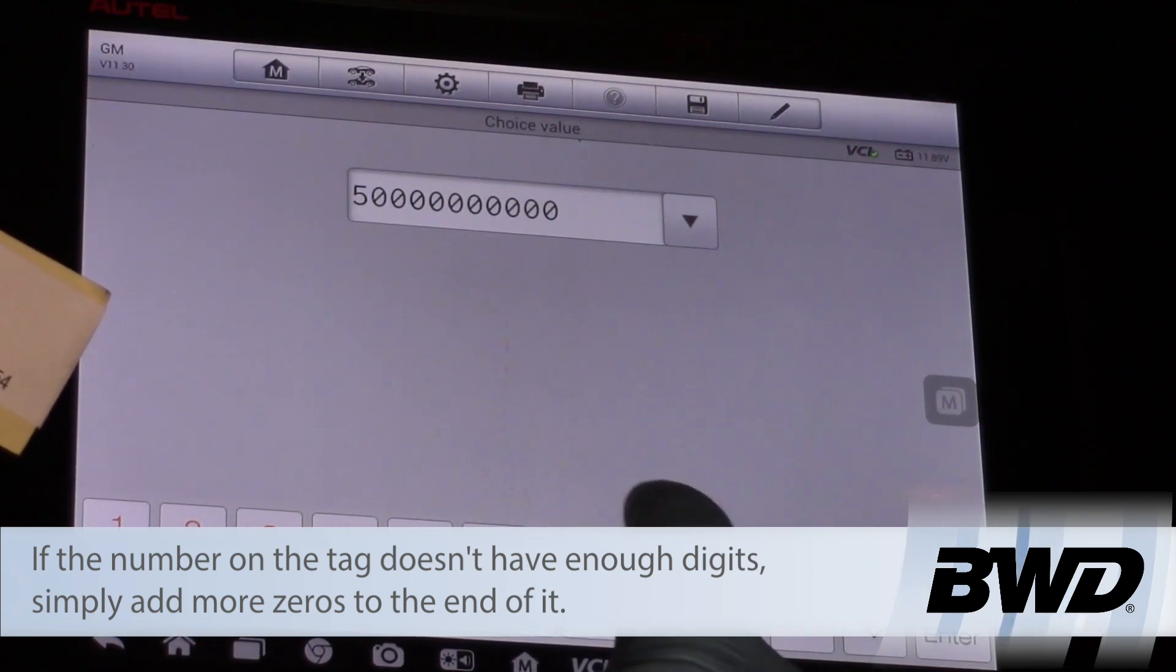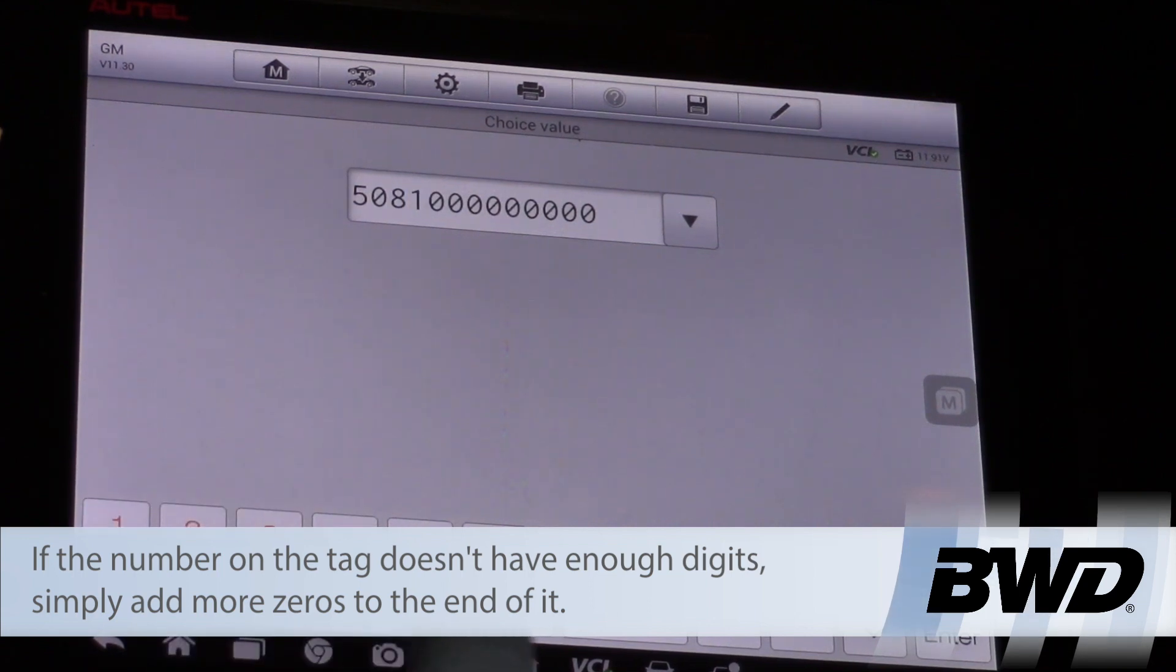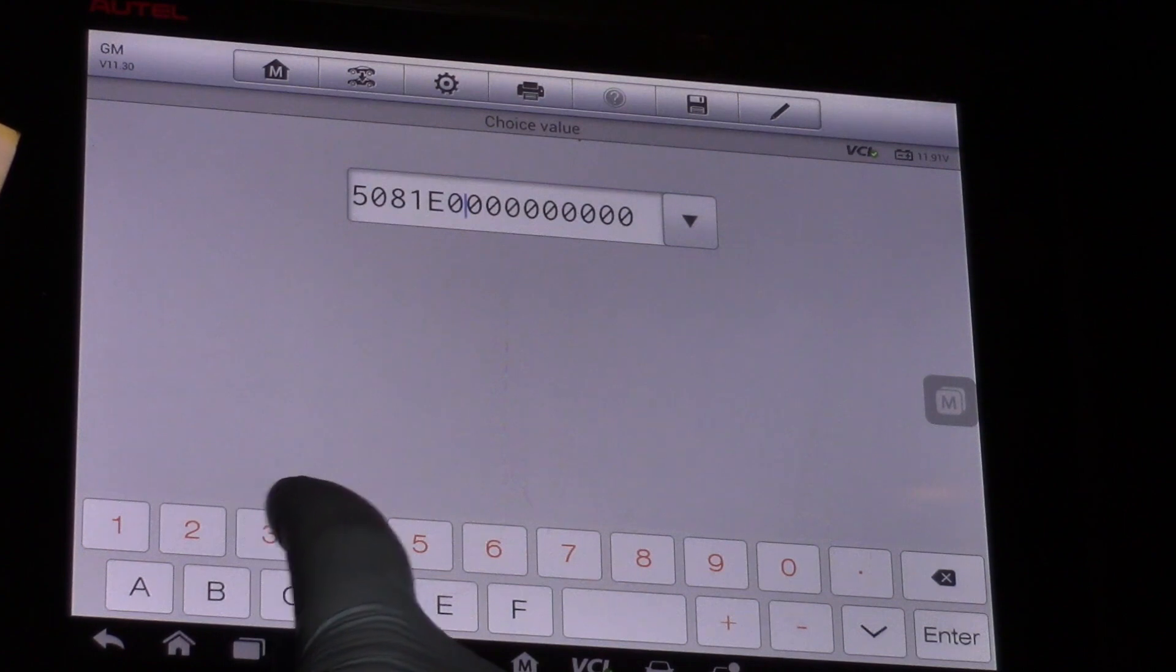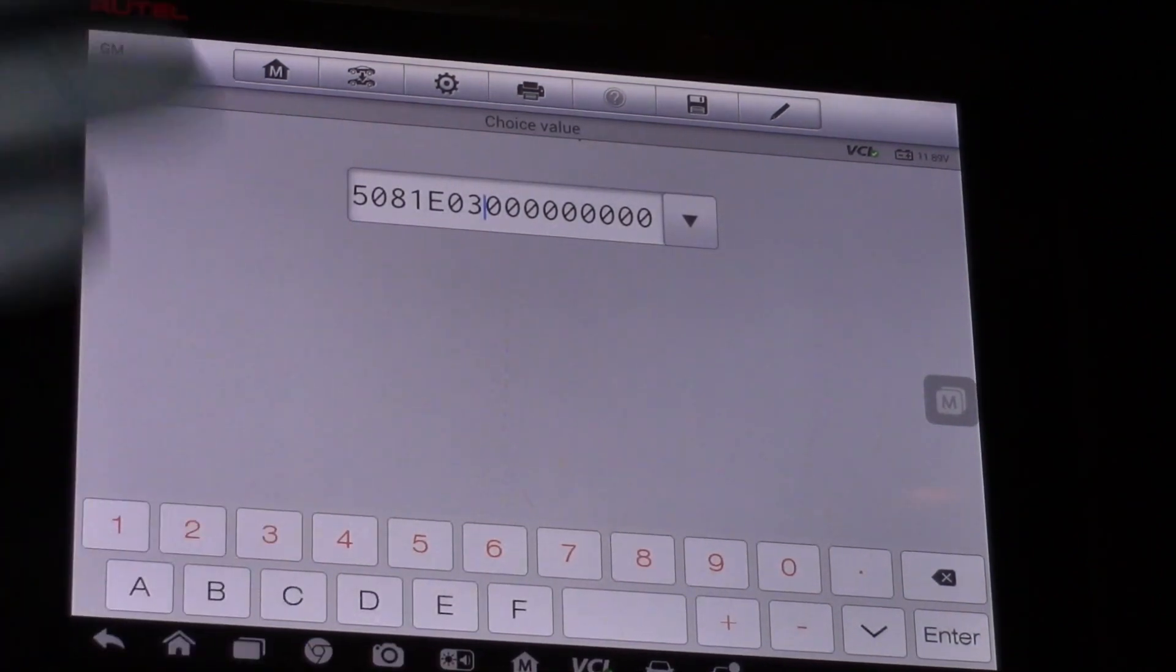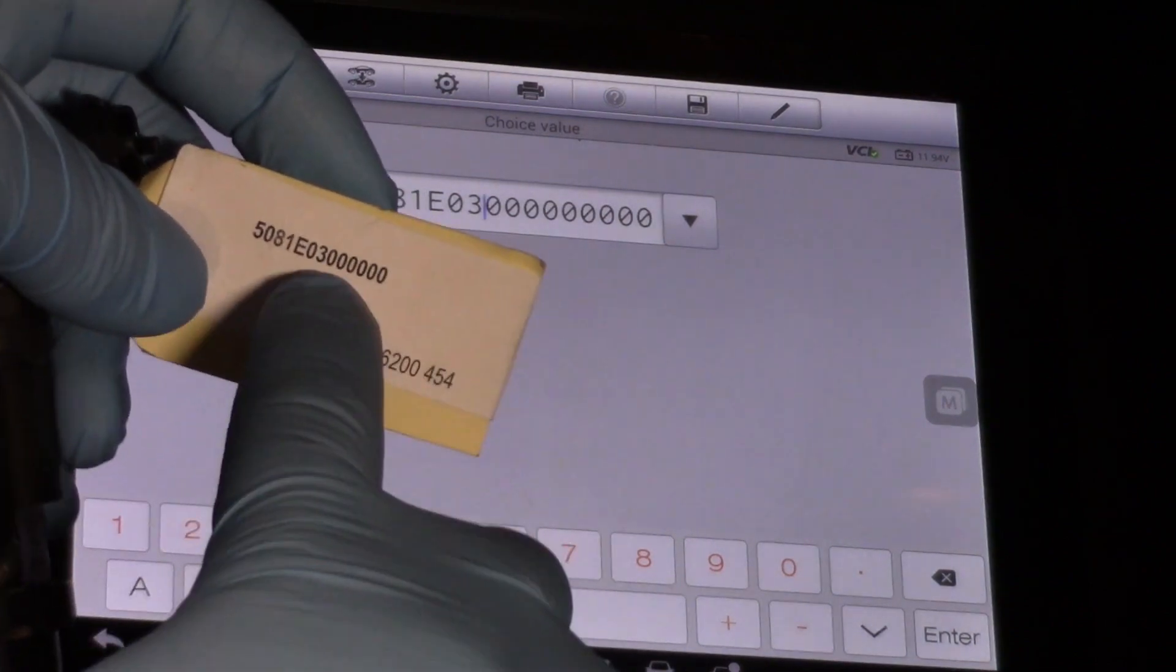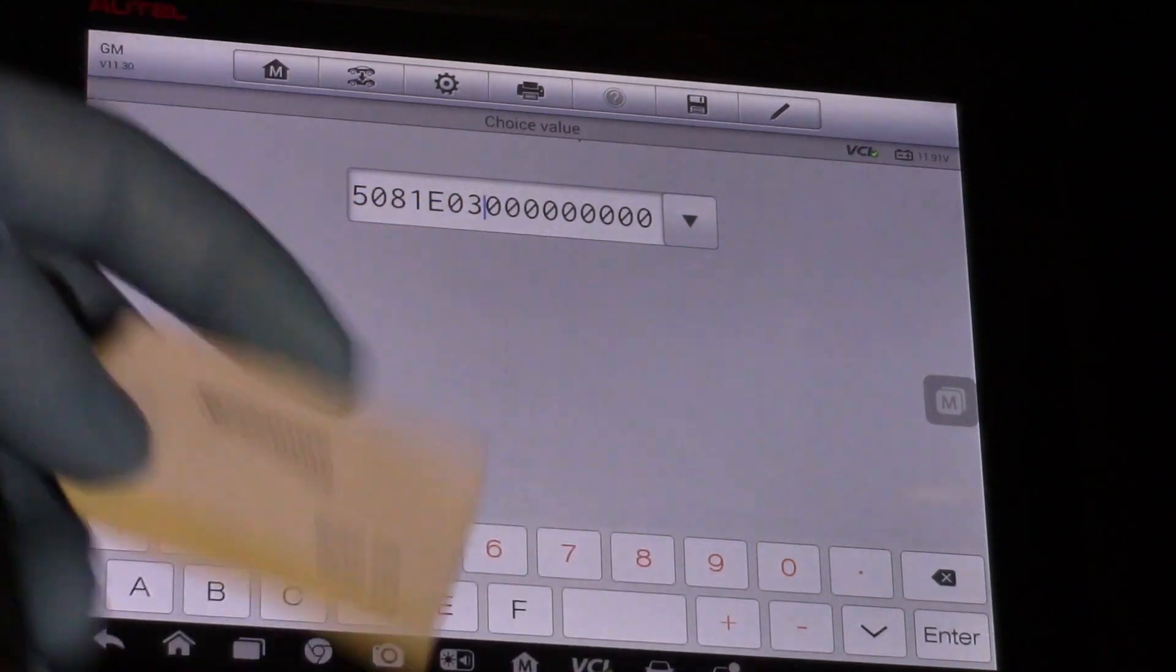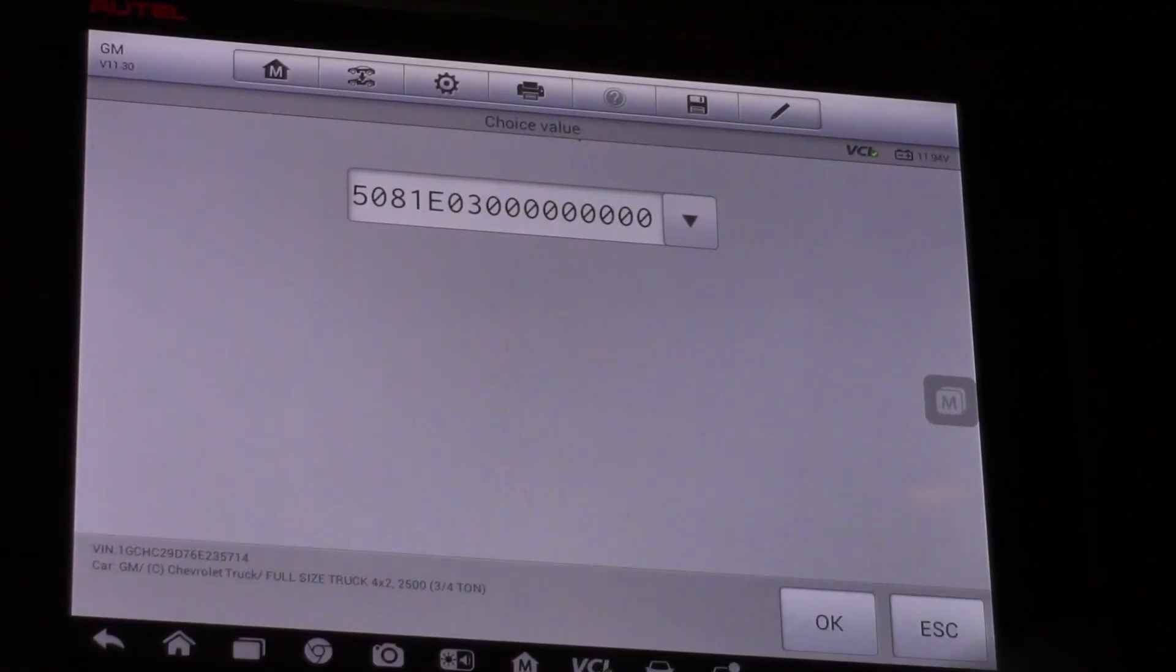So I've got 5, 0, 8, then I've got 1E (as in Edward), 0, 3, then it's closed out with a bunch of zeros. Sometimes I've seen these tags not come with enough digits, but all the technician has to do is simply add more zeros at the end. Now I can hit enter, hit OK, and my new number shows up right there.